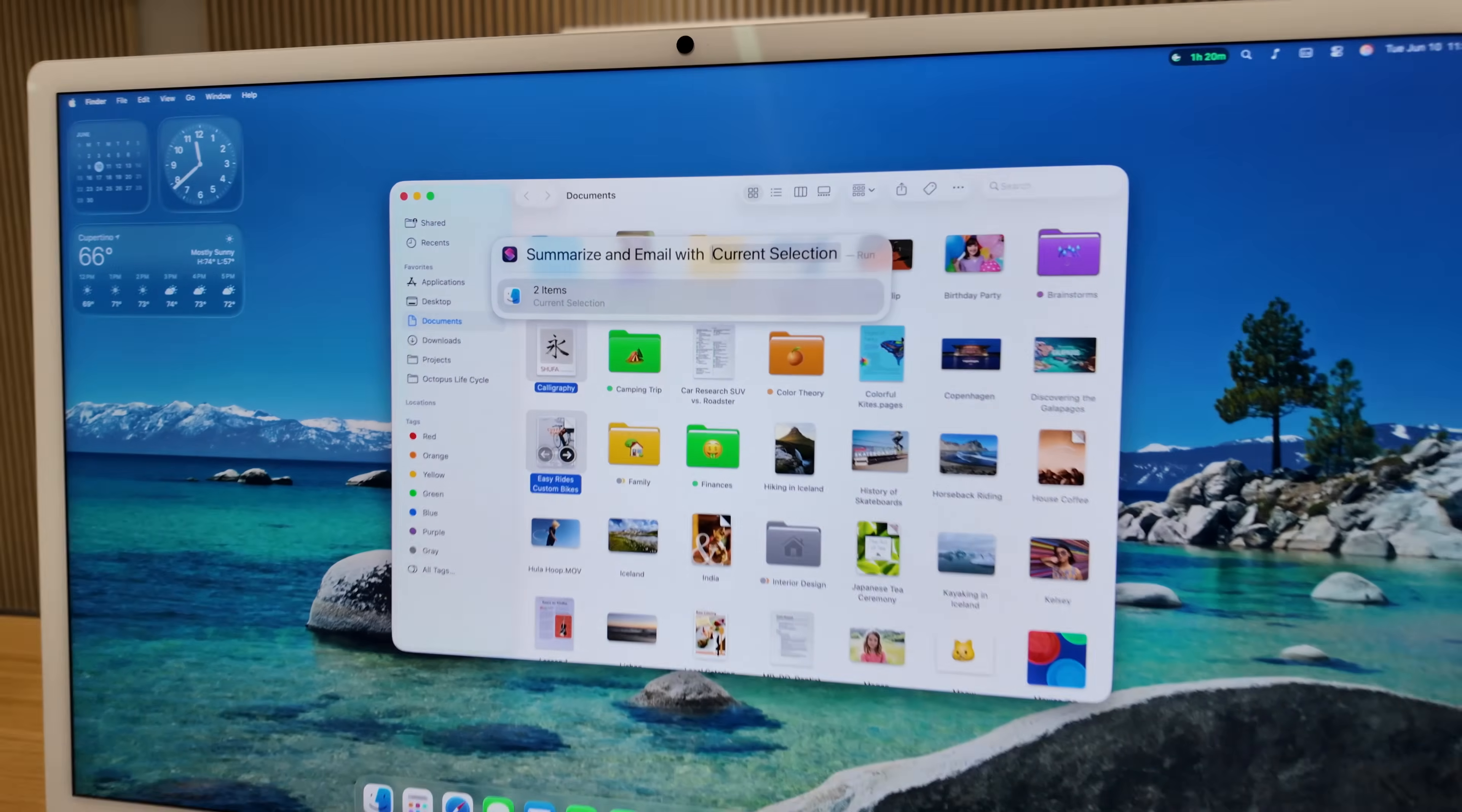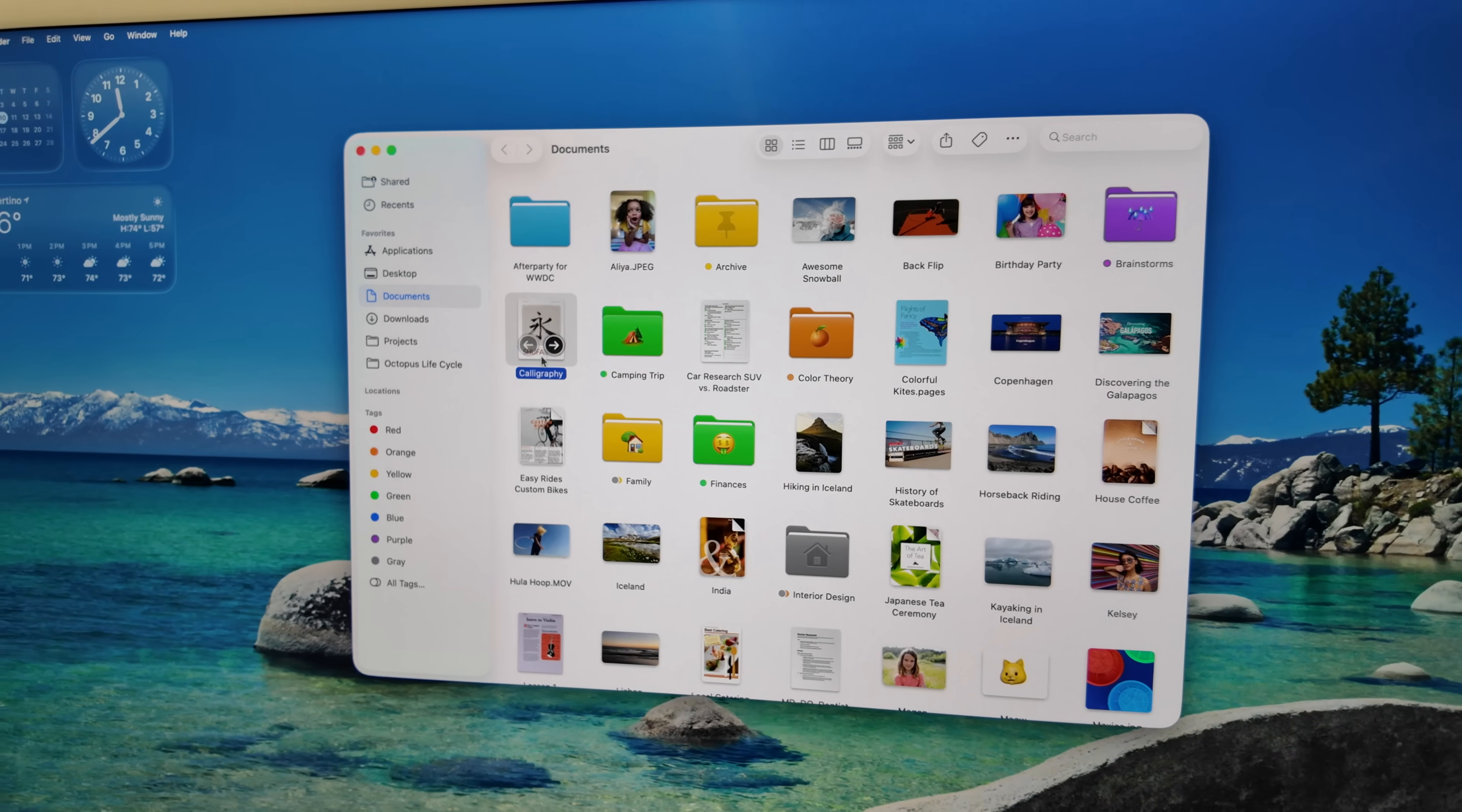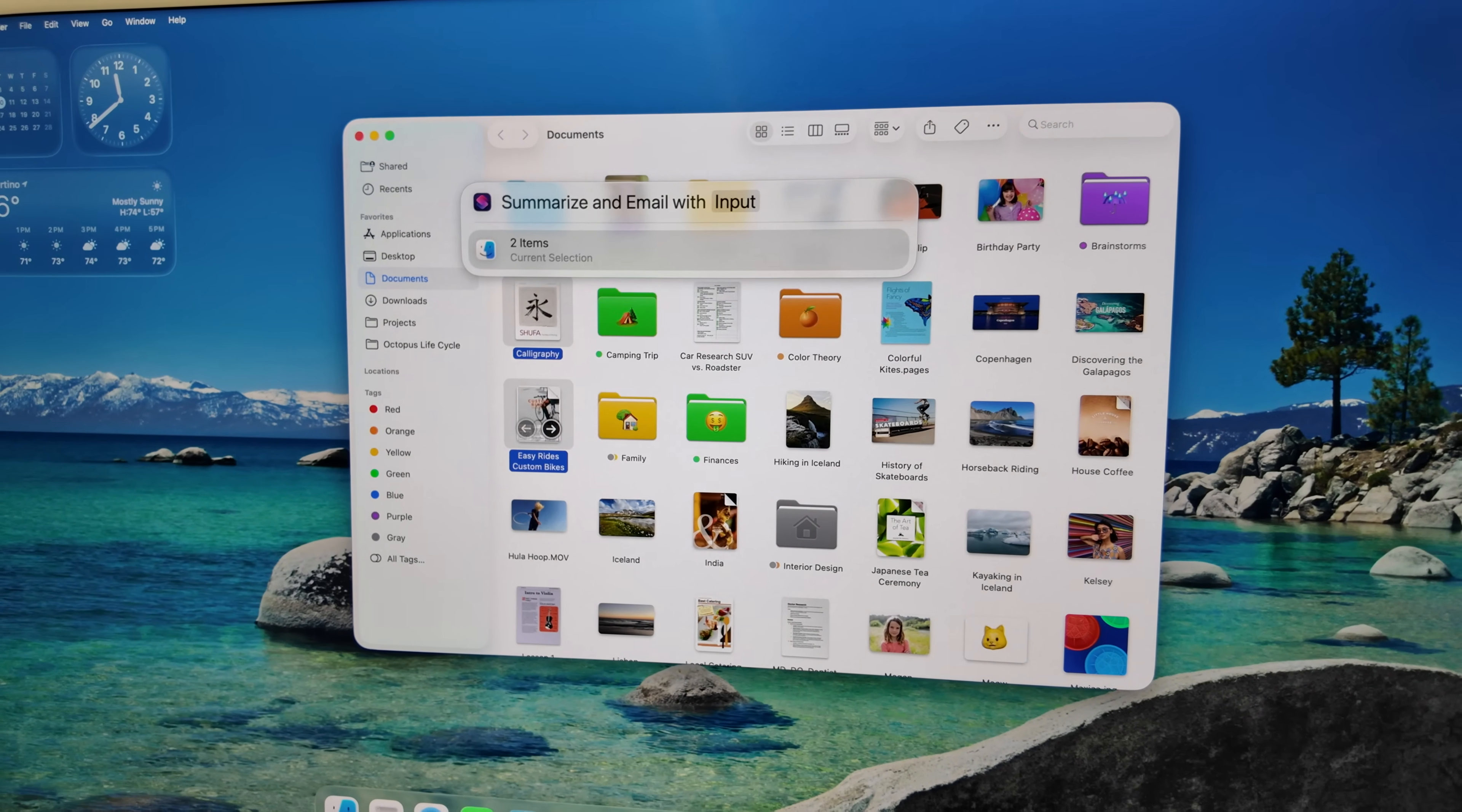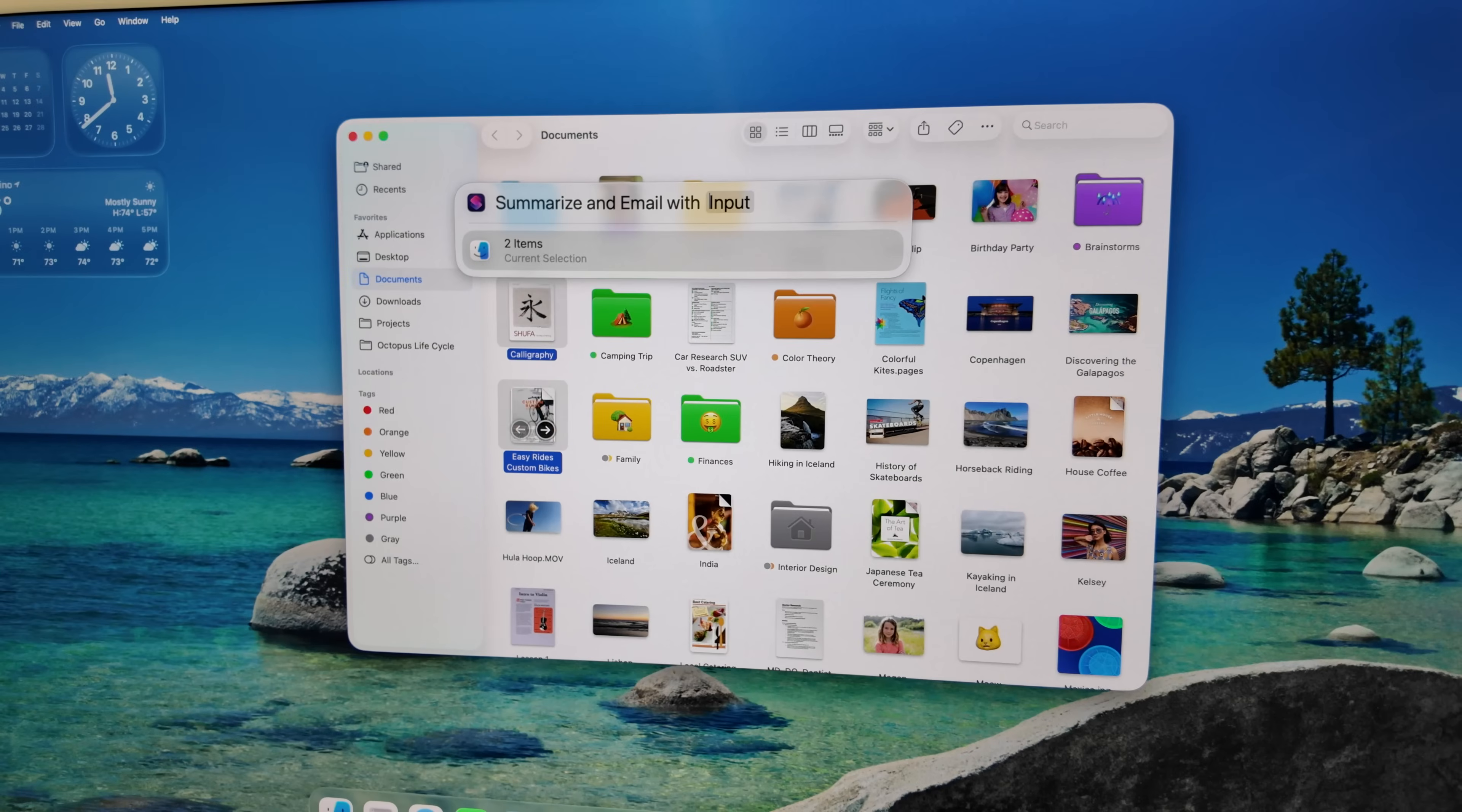For instance, if you want to run a shortcut based on a file, well typically you might right-click on that file, choose the shortcut, and then it will use that file as the input. Well now, if you have a Finder window open, and let's say you have multiple files selected, like multiple PDFs, well if you open Spotlight and start running a shortcut, it will automatically use the selected files you had as the shortcut input.